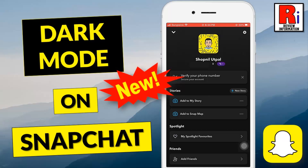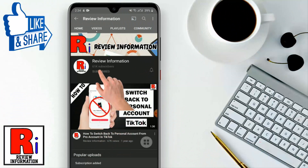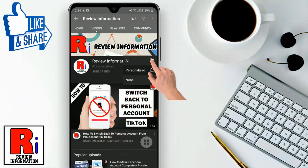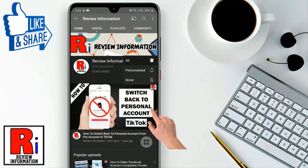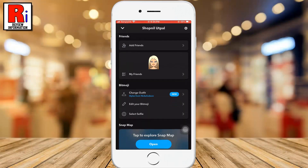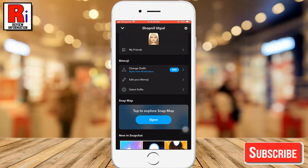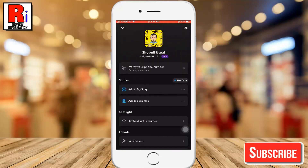Hello viewers and welcome to review information. In this video I will show you how to enable Snapchat dark mode in iOS devices. Snapchat has finally rolled out the dark mode theme for iOS users. Let's see how to enable this.